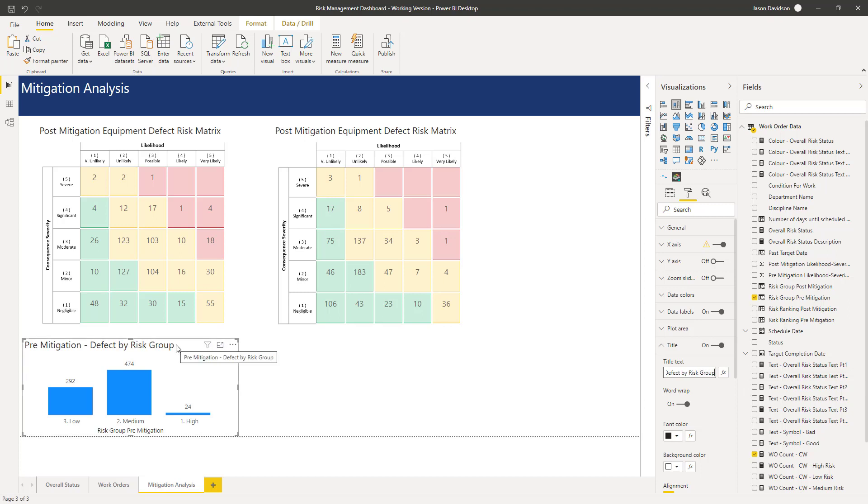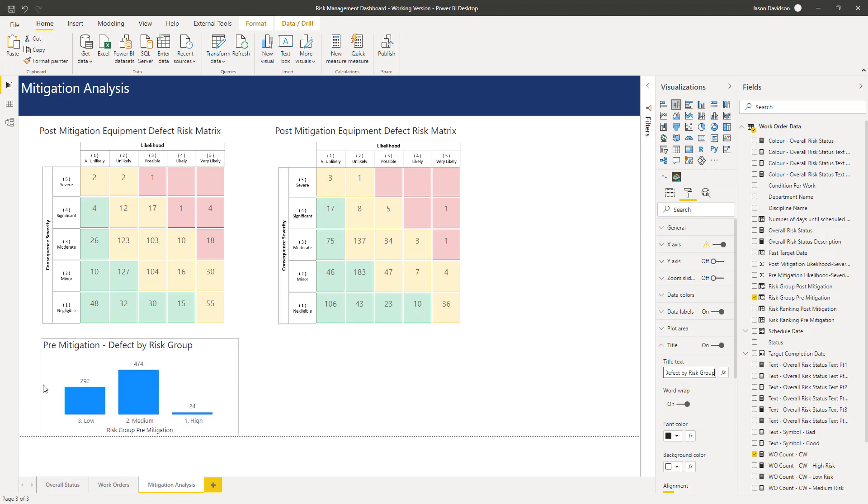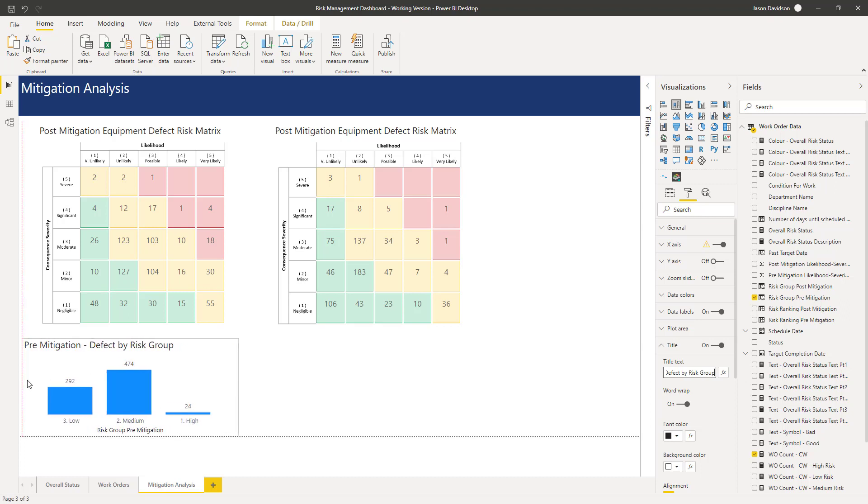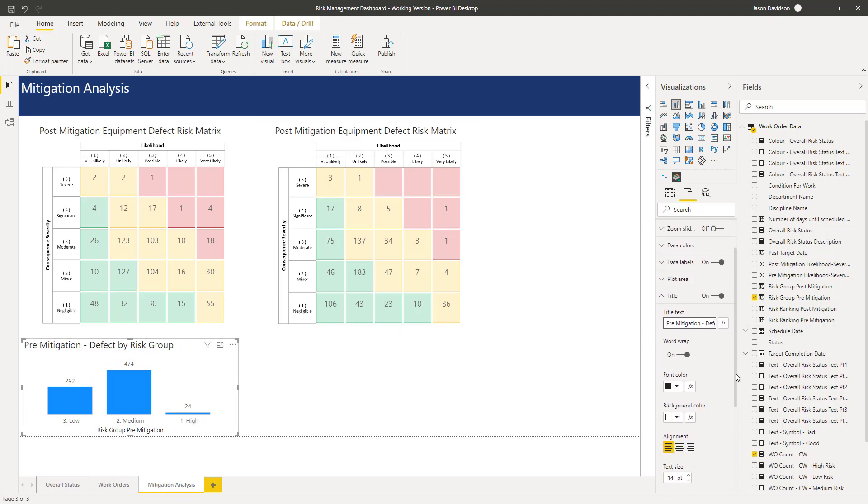I'm going to just move it in a little bit to align with that. We'll leave that centered there.